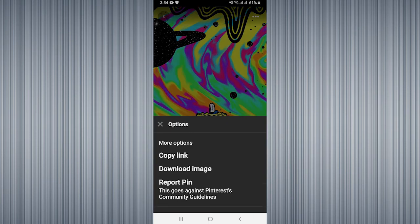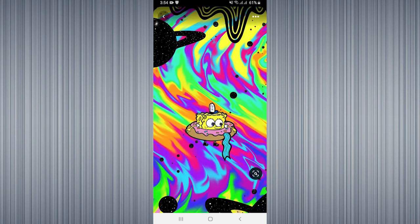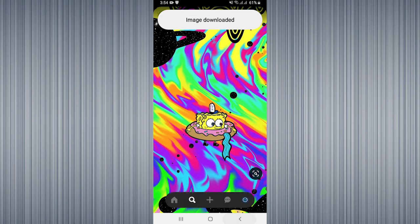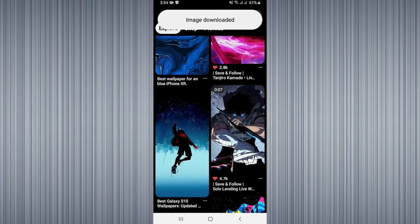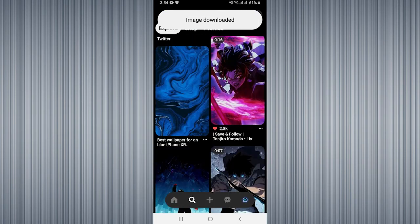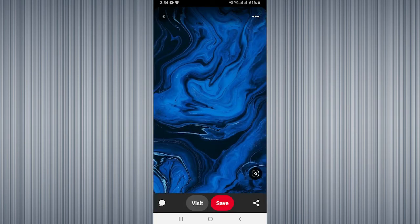Then you need to click on download image and it is downloaded, as it is shown at the top. I'm going to download one more image. I am going to select this image, click on three dots at the top right corner.